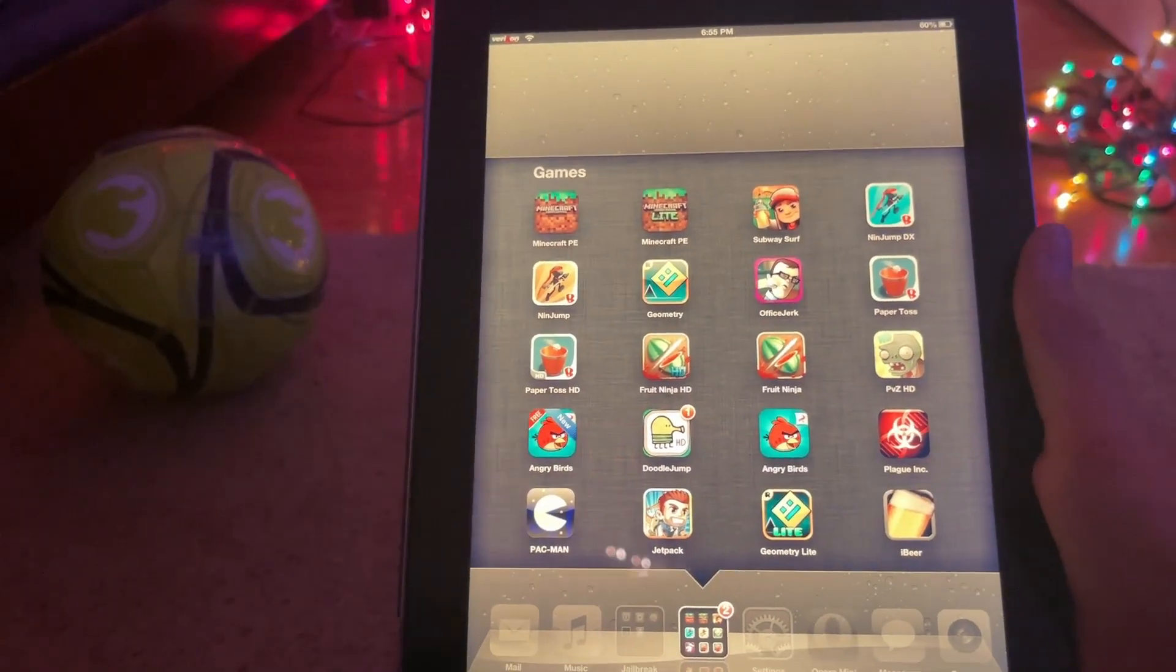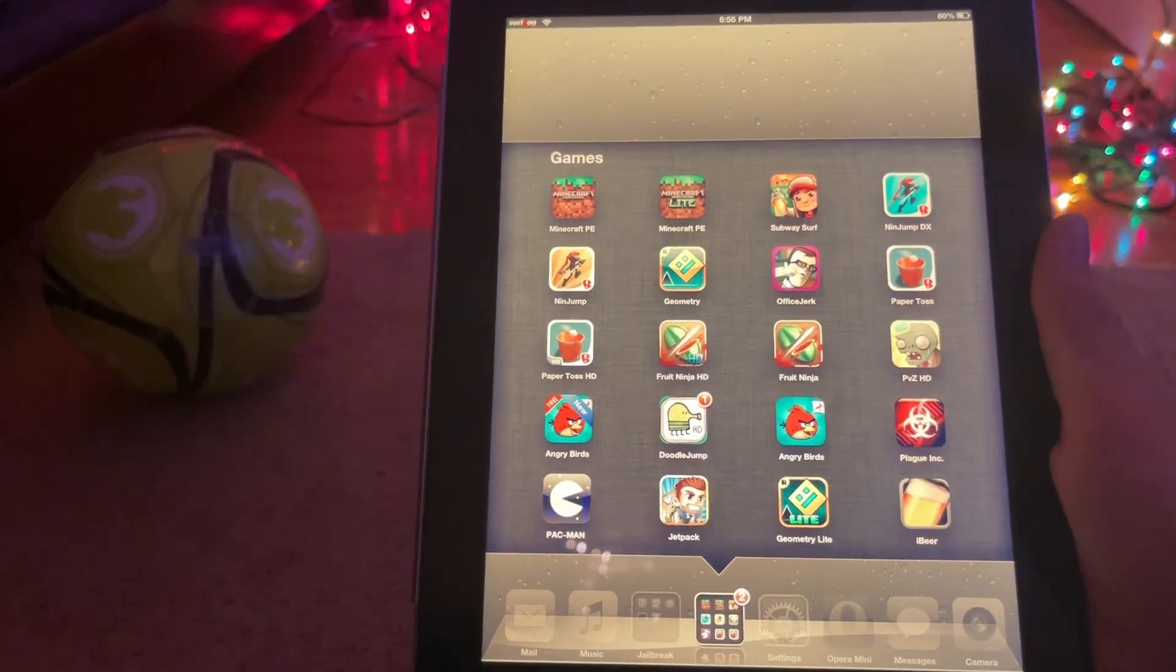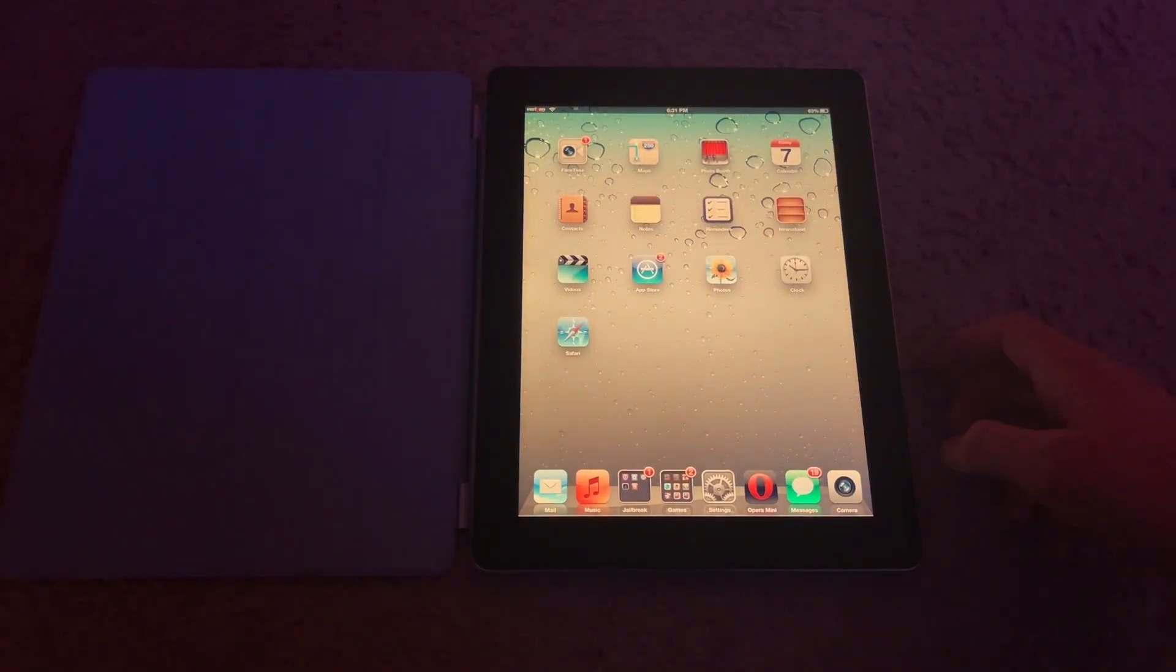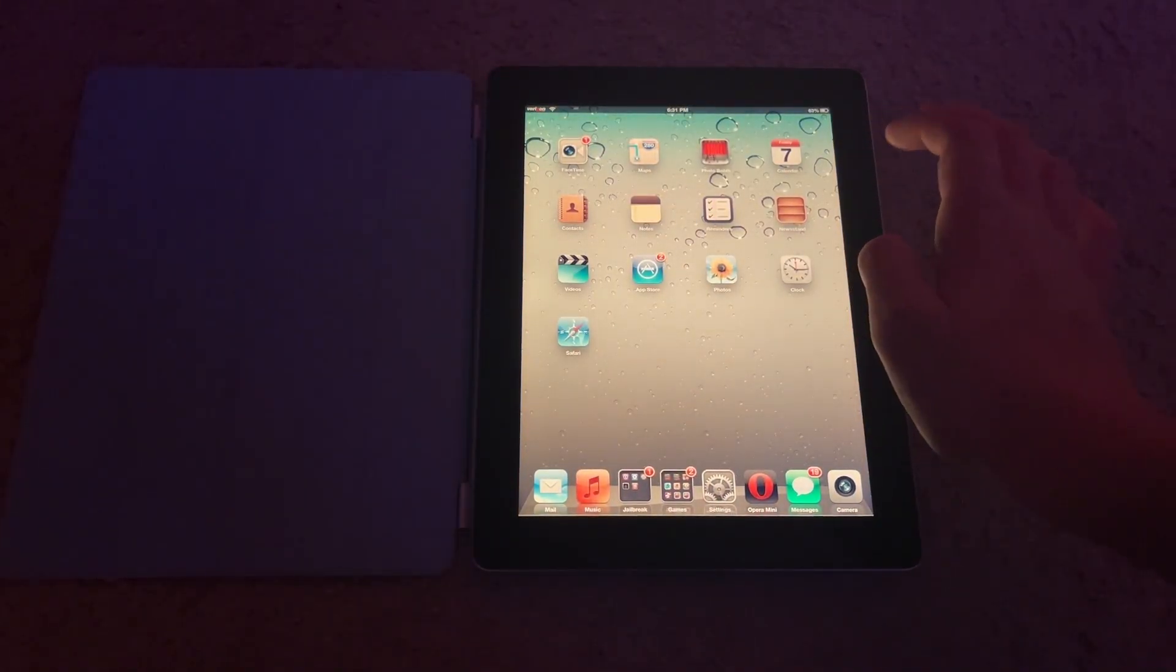Hey guys, welcome back to another video. This is Derek from Certified Legacy, and today I will be showing you how to get apps on iOS 3 to 8. So let's get straight into this.